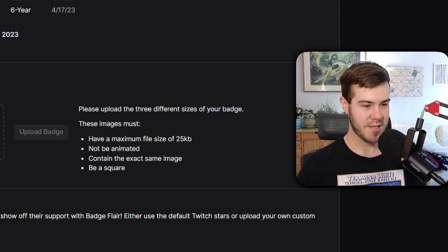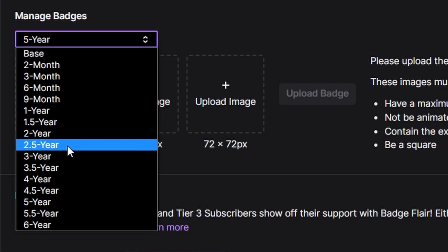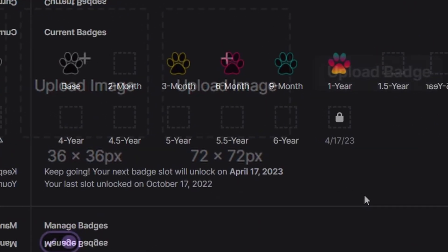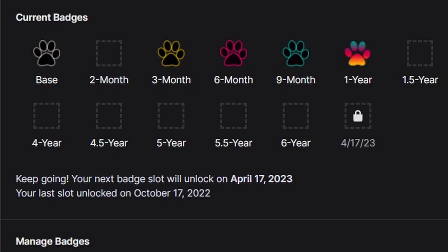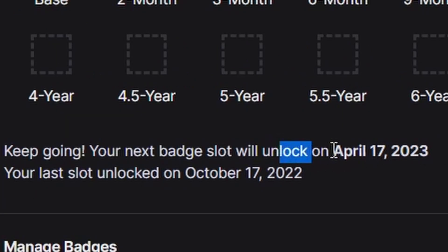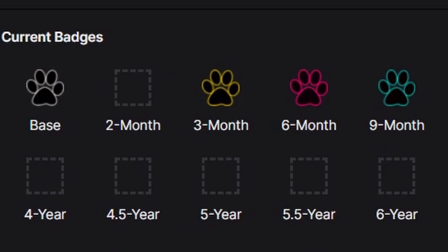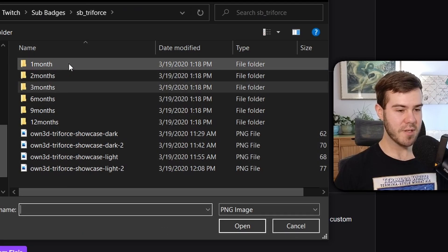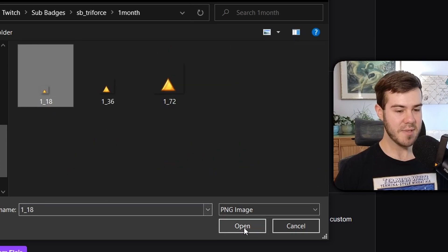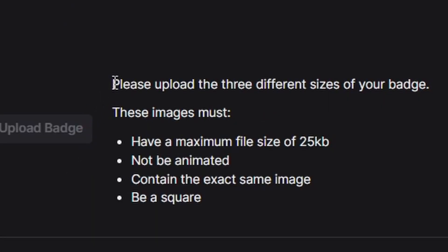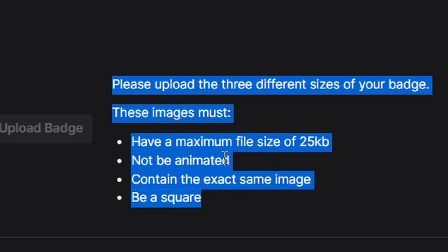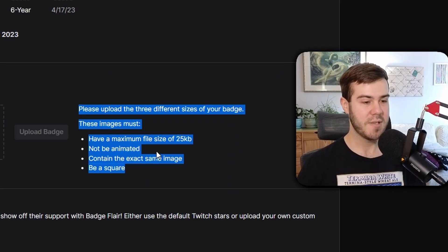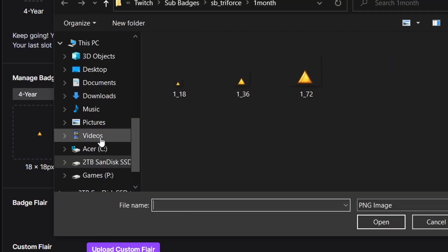Once you have your sub badges, you can click on Manage Badges. I'm going to add one for the four-year-and-plus slot — I've been a Twitch affiliate for over five years, which is why I have so many badge slots. It'll tell you when you're able to unlock your next badge slot. I'll click Upload Image and use the folder they provided. I'll click the one-month image, put in 18 because it's 18x18 pixels. Please make sure it meets all the size requirements, otherwise you'll run into errors.